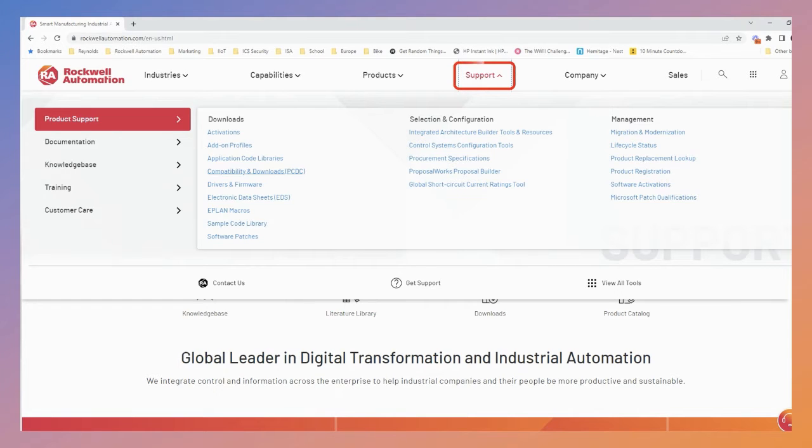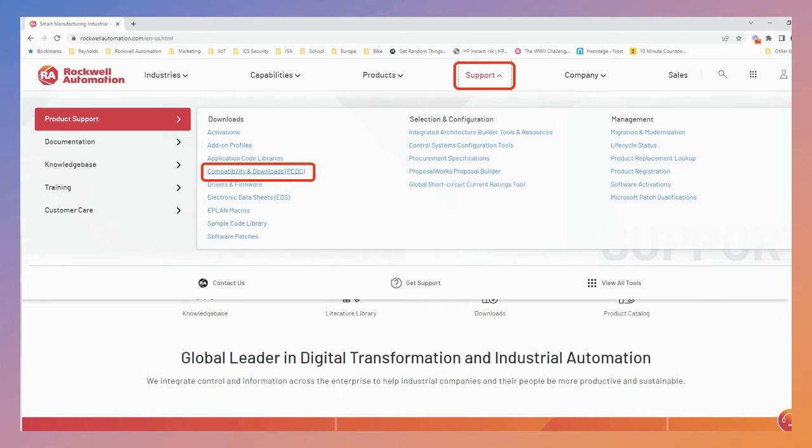FactoryTalk Updater will automatically install when you install Studio 5000 or other FactoryTalk software titles such as Vue SE or EMI, but if needed, you can download it from Rockwell's Download Center.